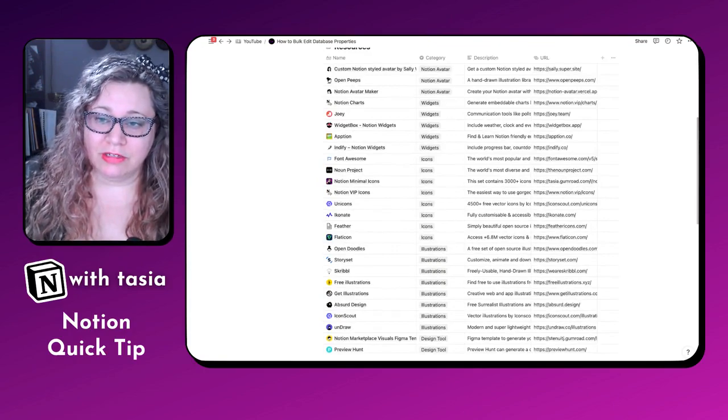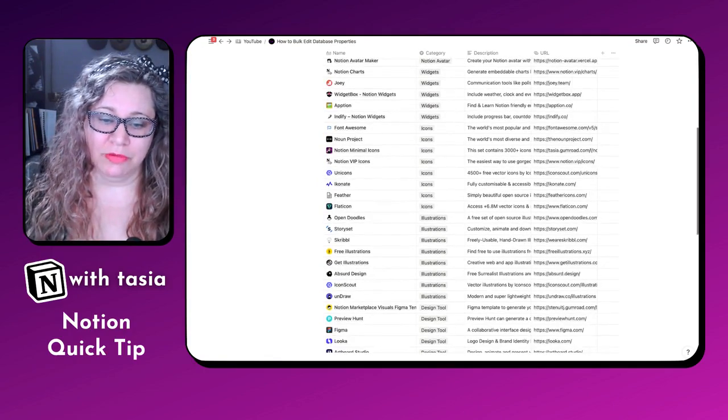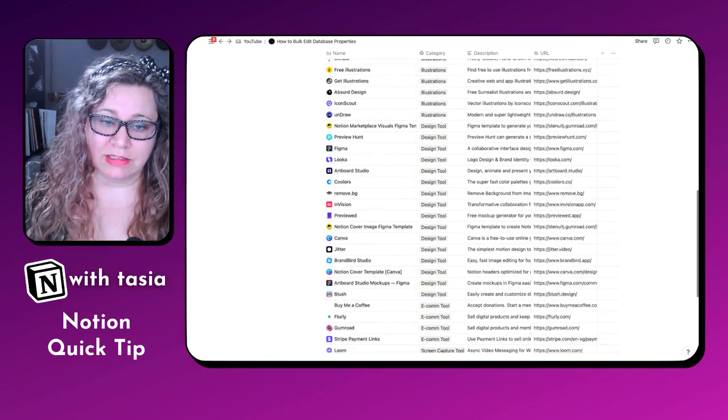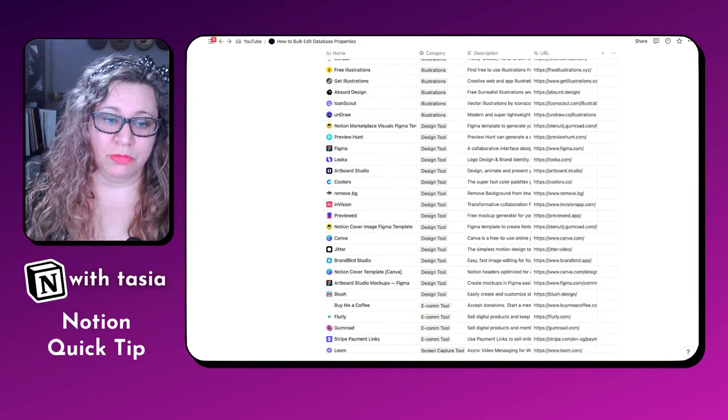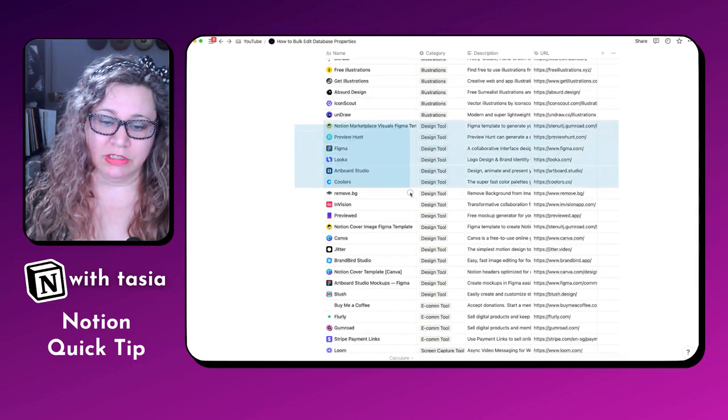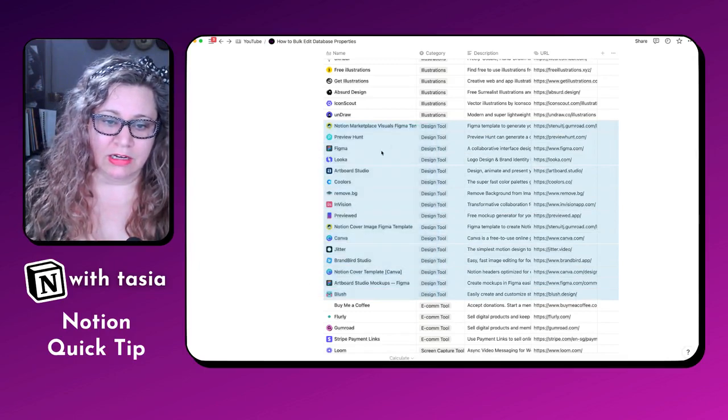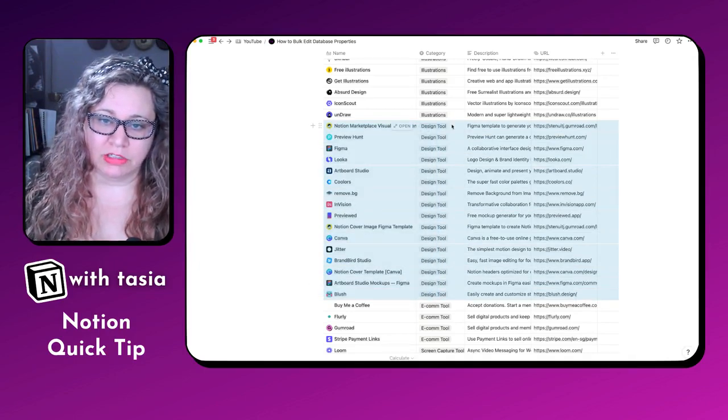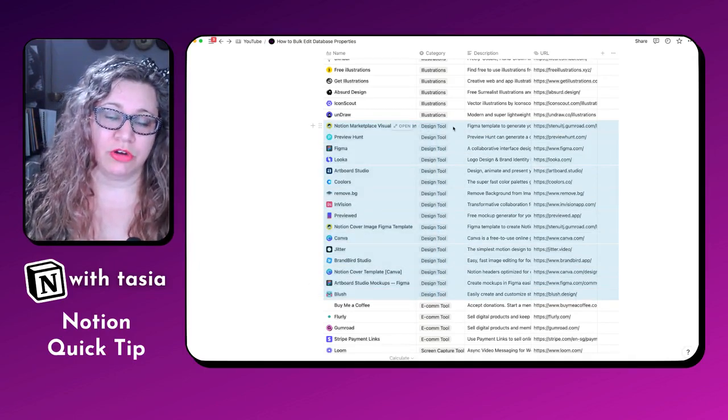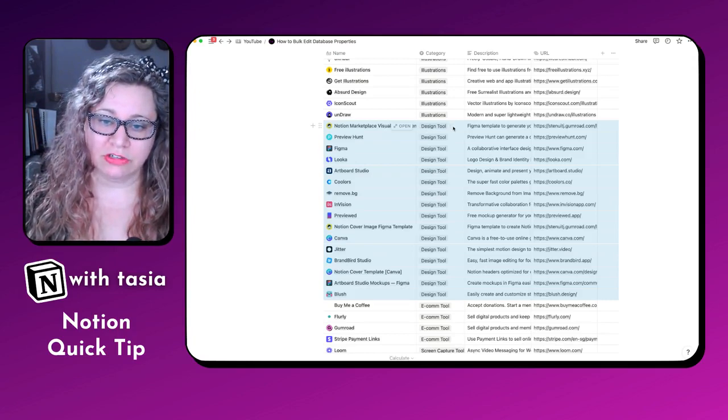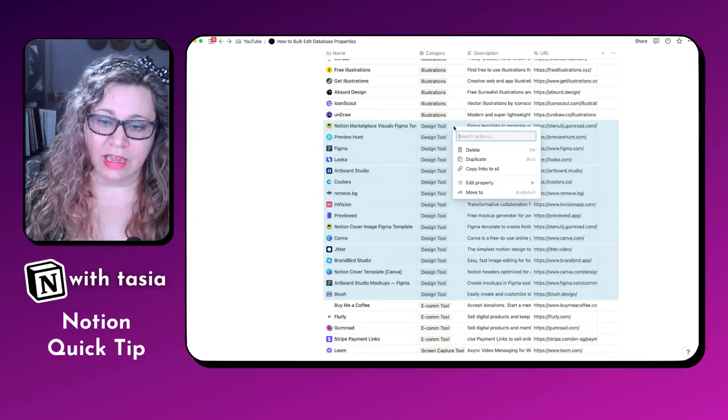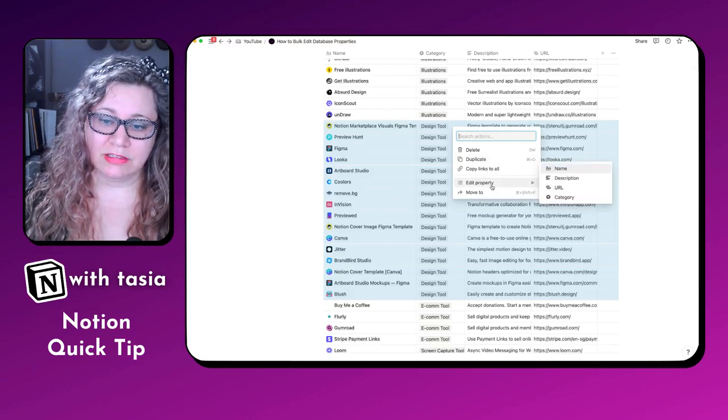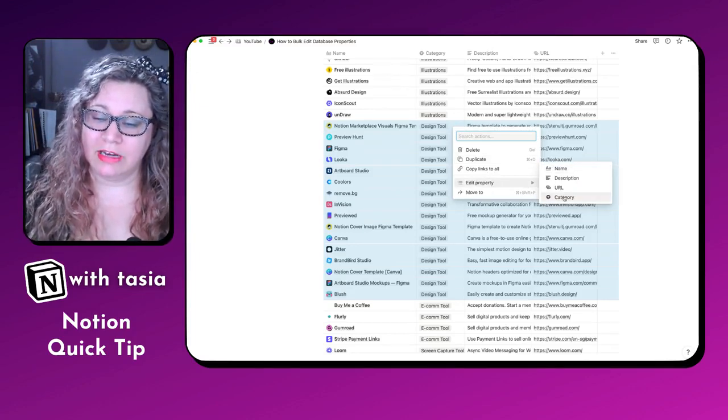There are a few different tricks that I want to share with you. One of them is if you want to bulk edit multiple entries at once, you can just highlight them all. And let's say I want to change the category on these or remove the category on these entries. You can right click, select edit property, select the property you would like to edit.